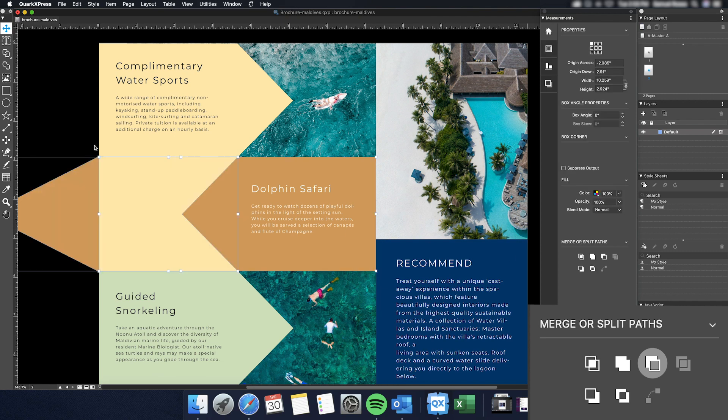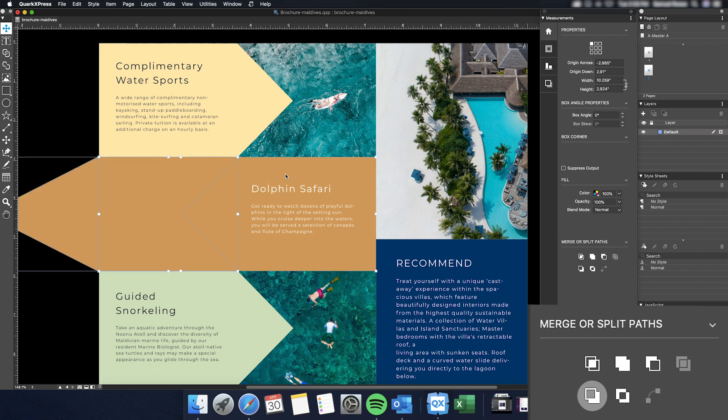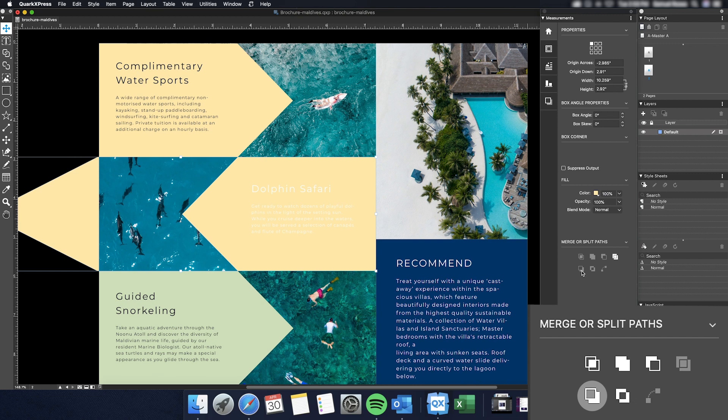Alternatively, you can use the Reverse Difference tool, which will strip the backmost item from the selection, and fill the new shape with that bottom layer's fill.